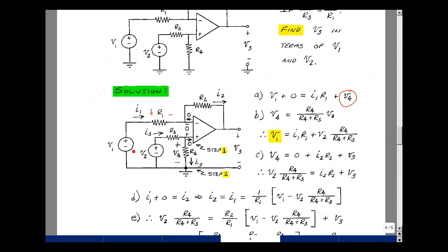We've gone around this first loop and used the voltage divider. Let's go around this second loop. The rise in voltage is V4, the drop is zero, and then the drop across here would be I2 times R2, and then a drop of V3. Now I have an equation with V4, I2, and V3. And I know that V4 equals R4 over (R3 plus R4) times V2.